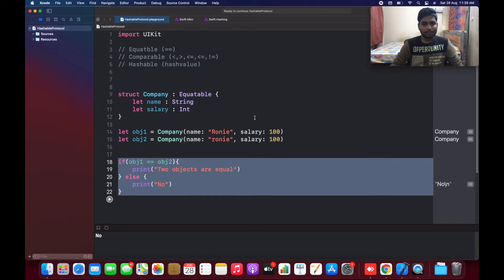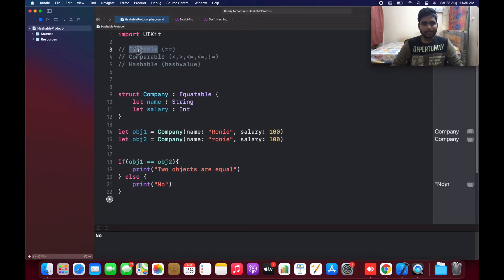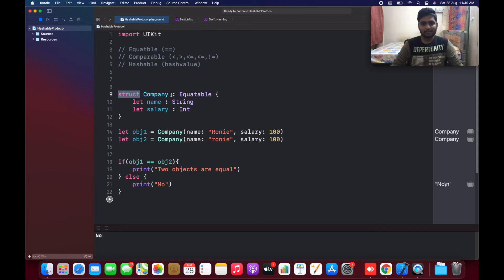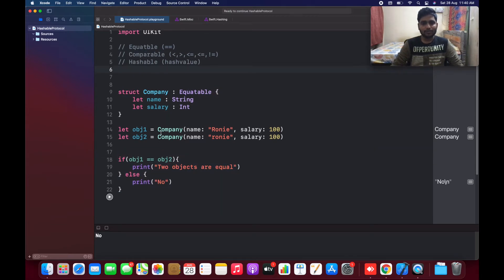So that's the example of Equatable. As I mentioned, we give equal-to-equal-to operation functionality for any structure or class, defined by the Equatable protocol, and we can predict the result. Now let's jump to Comparable.